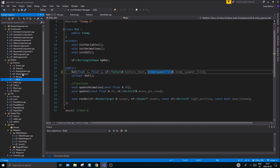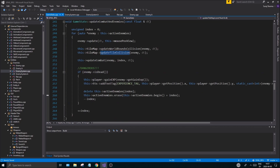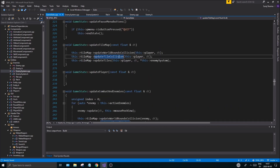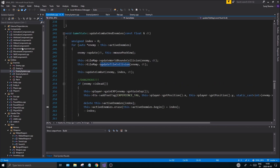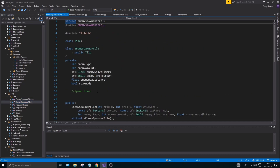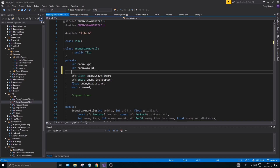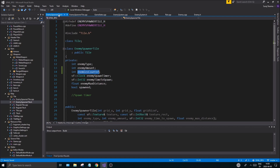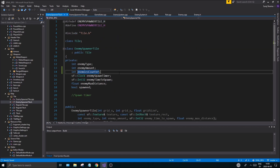Once you're done with that, go to your EnemySystem h and cpp. The idea is: whenever I create an enemy it's going to increase the enemy spawn count for that tile, and when an enemy is killed it's going to decrease it. Let's open up EnemySpawnerTile — we need to add a member here. I'll add an int called enemiesCounter, and in the cpp file initialize it to zero.